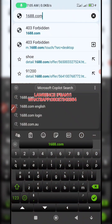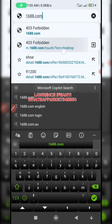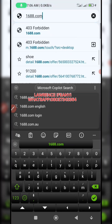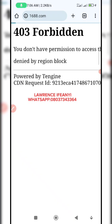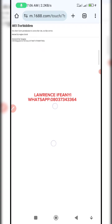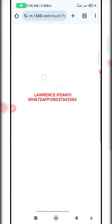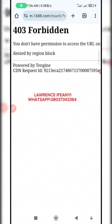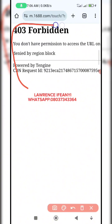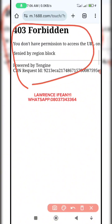I am on the Chrome browser right now and I'm trying to access the 1688 website. After typing 1688.com, I try to load it and I get this type of error. You can see the error — it says 403 Forbidden: you don't have permission to access the URL, or this URL is denied by region.